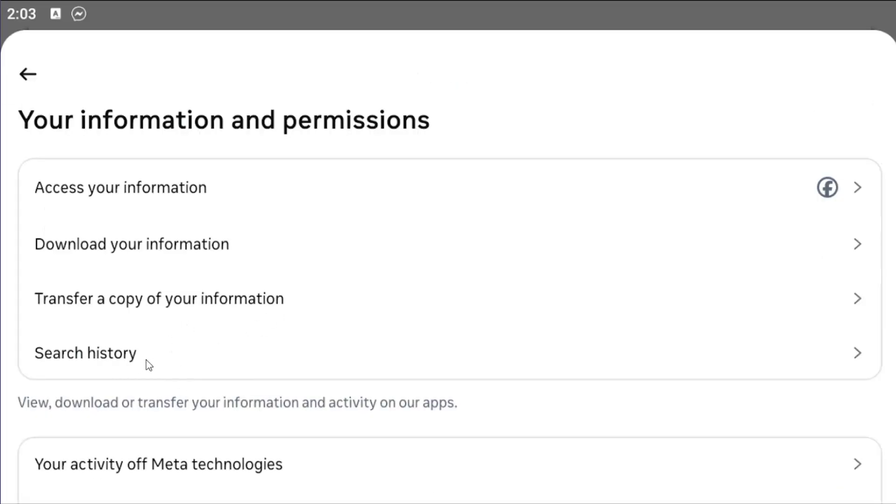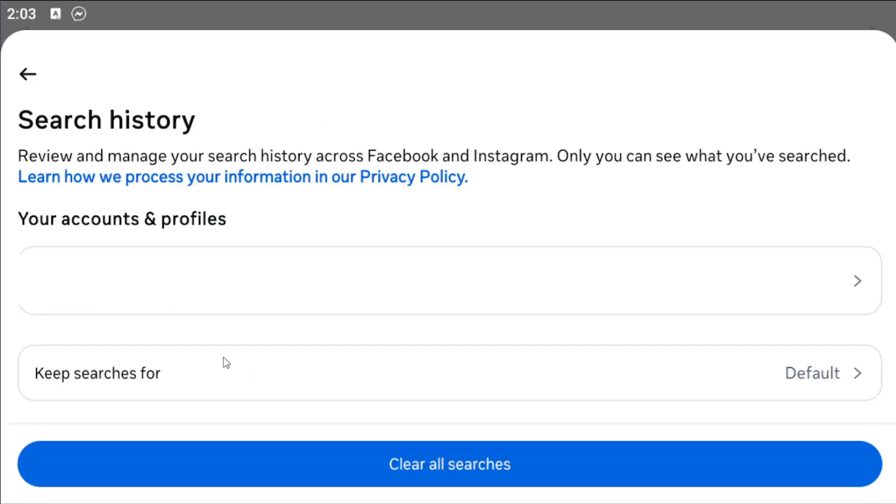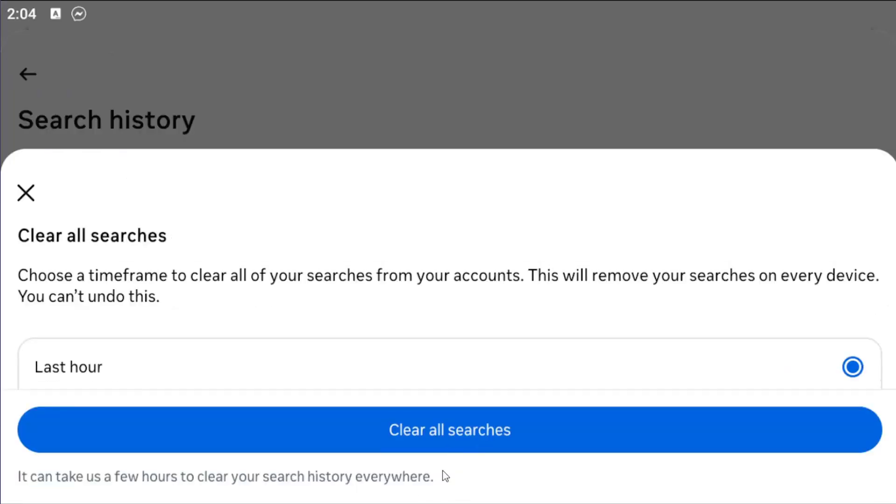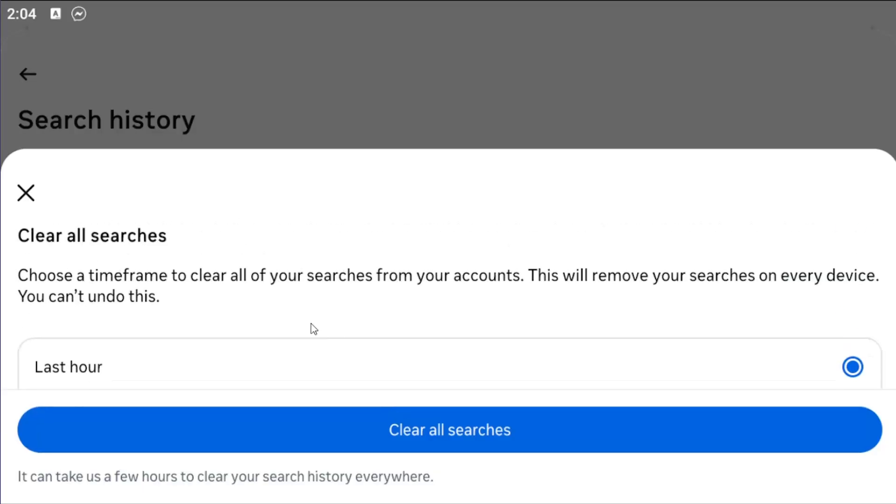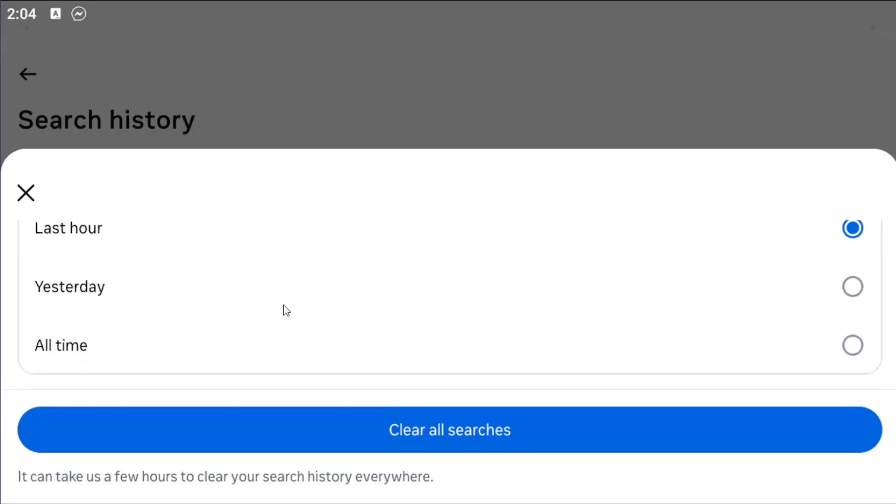Then select the search history button. Select where it says clear all searches. You can select what time period you want to delete all your search history for. If you want to go back all time, just scroll down and select clear all searches.